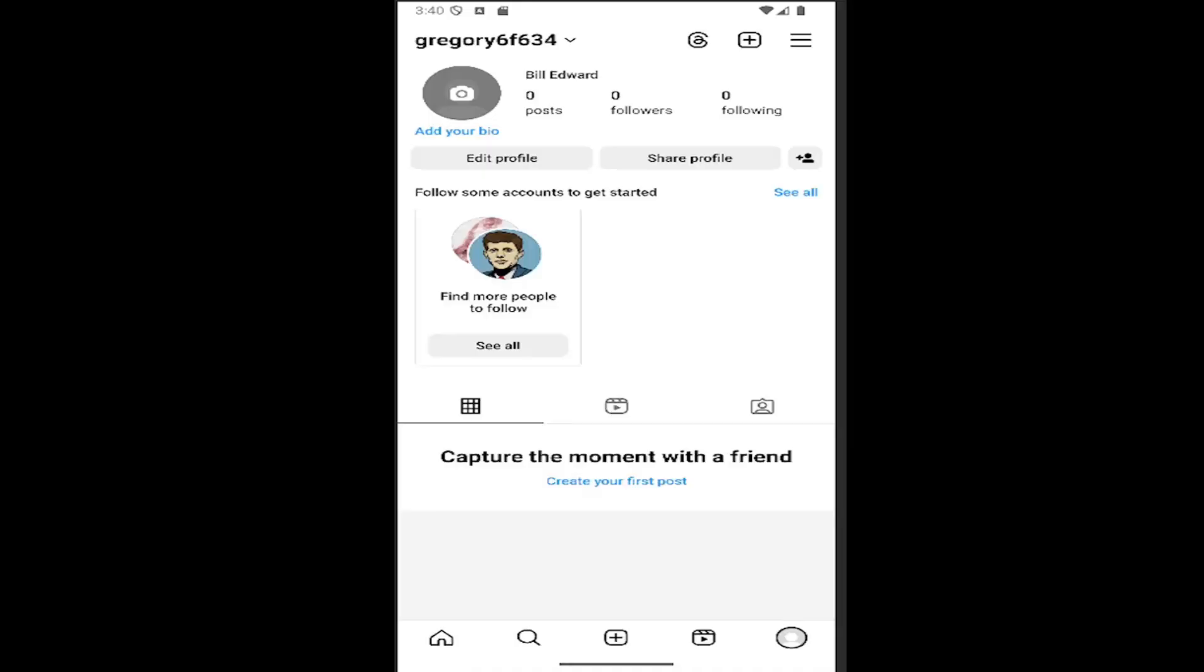In today's tutorial, I'm going to show you guys how to disable the Instagram camera access on your smartphone device. Whether it's an iOS or Android phone, it's a pretty basic premise. And without further ado...